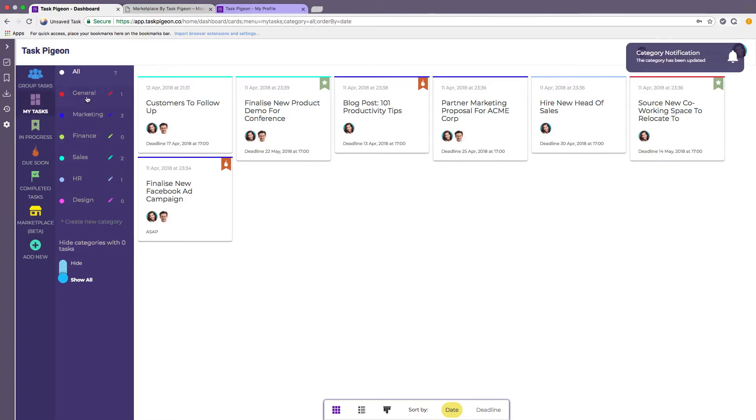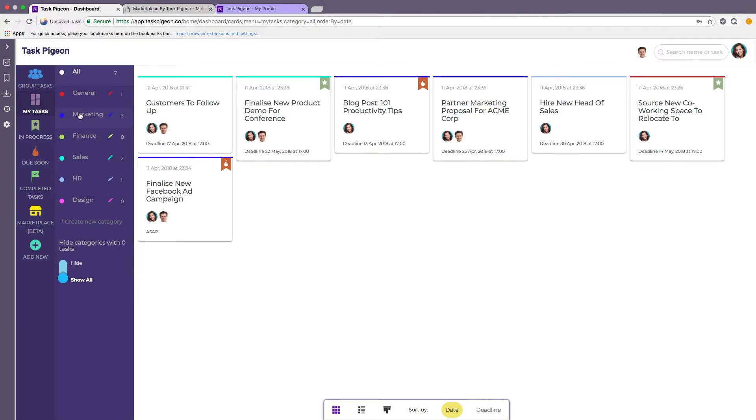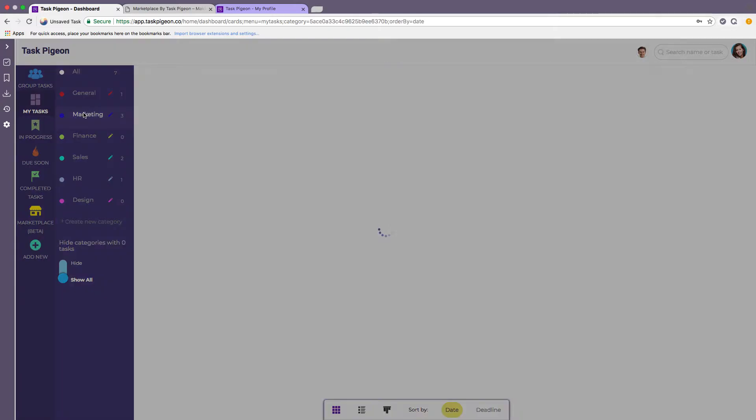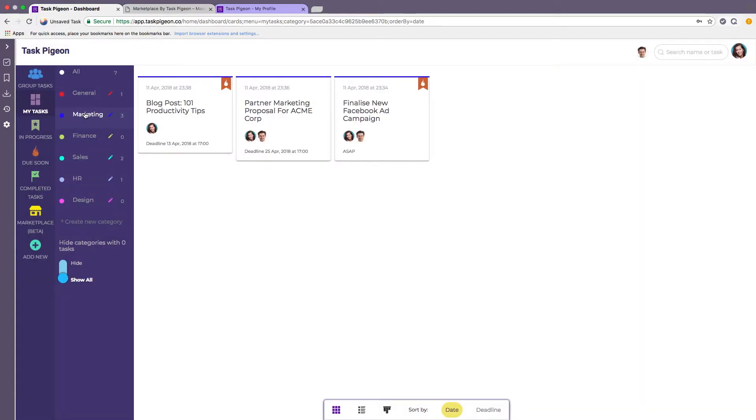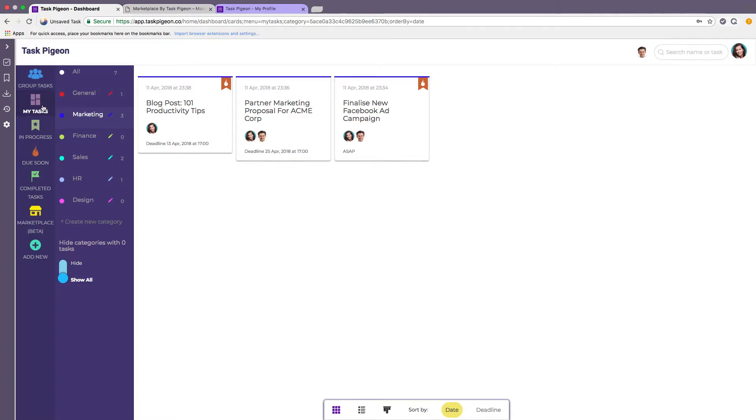In addition to that we have the ability to filter by category. So what you can do here for example is we've got a few different categories. We've got general, marketing, finance etc. I'm just going to go to the marketing category. This will automatically filter and only show the tasks associated with marketing category that I am assigned to.